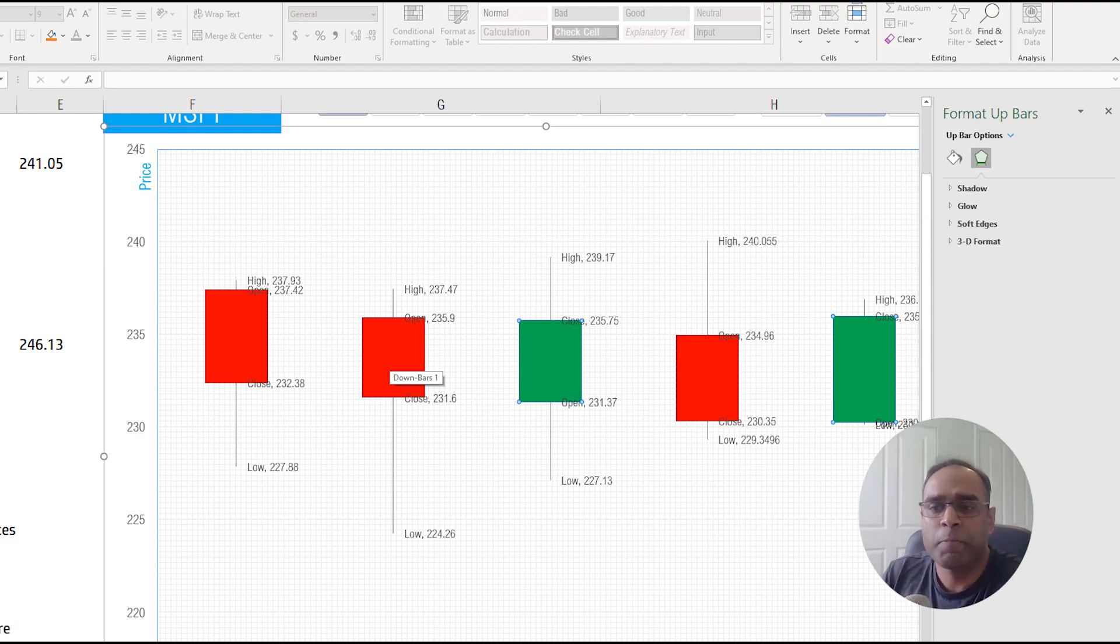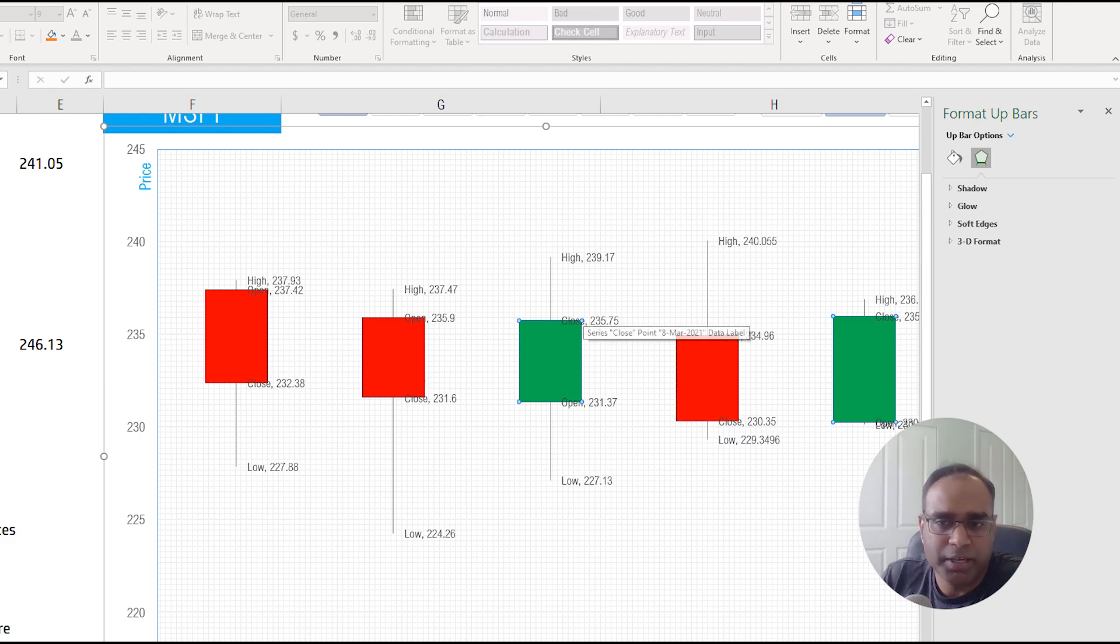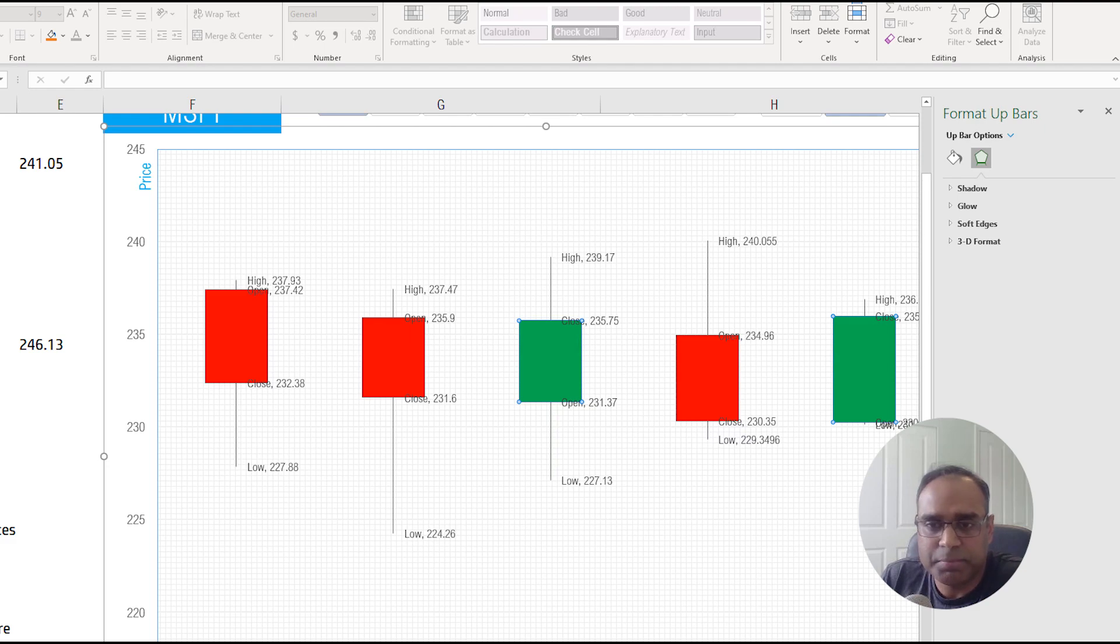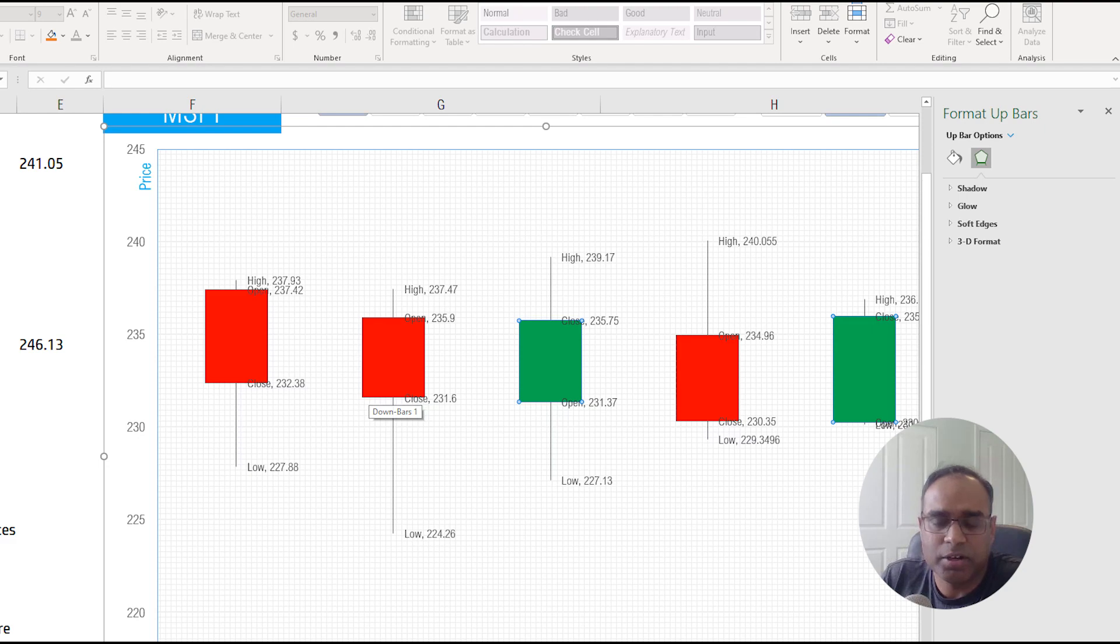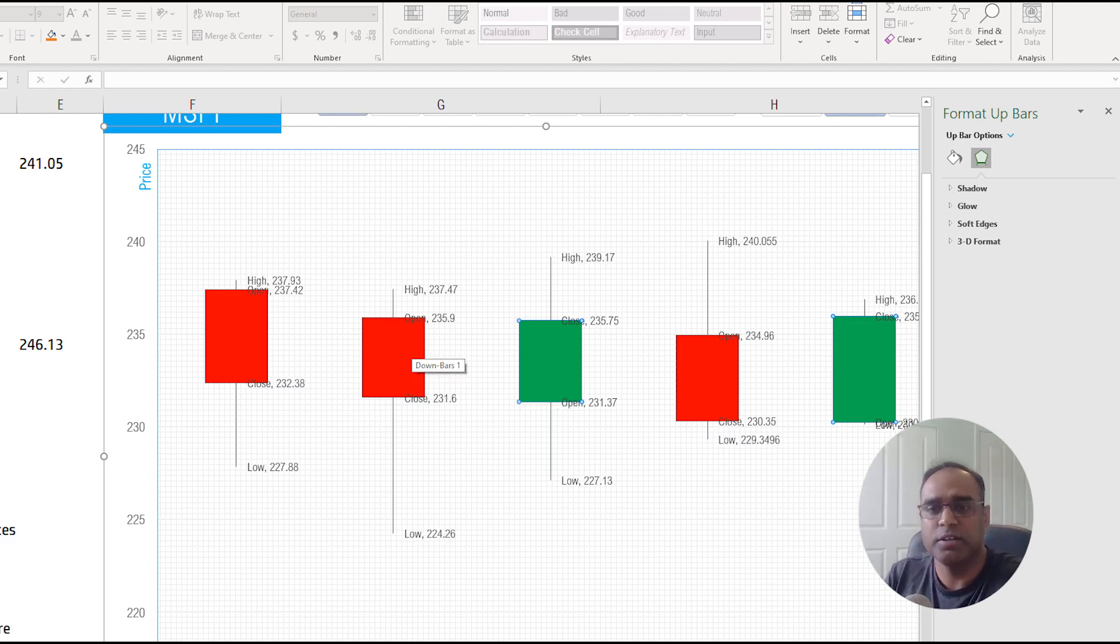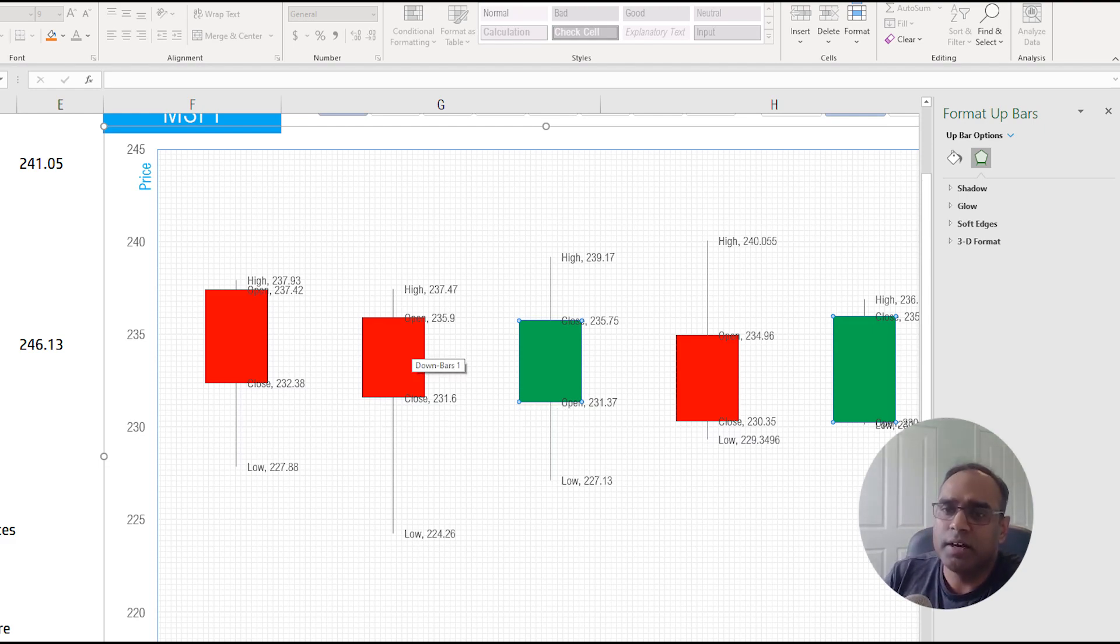In a green candle the open will be here and then the close will be above. In the red candle the open will be represented in the top edge of the rectangle and then the close will represent the bottom of the rectangle. That's something you need to orient yourselves to.